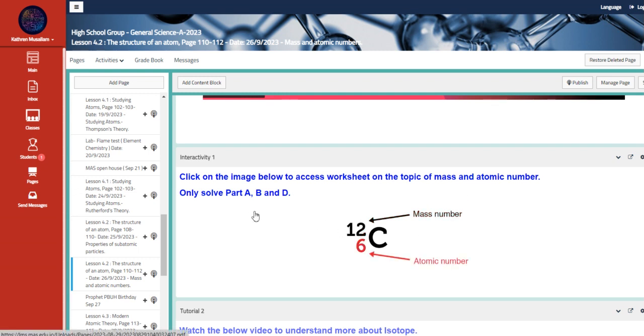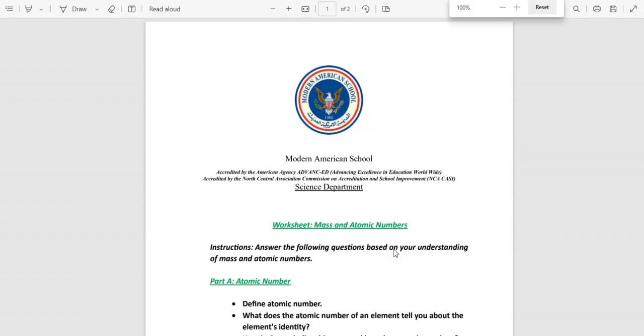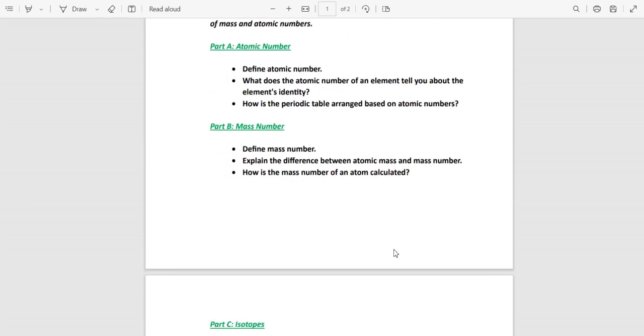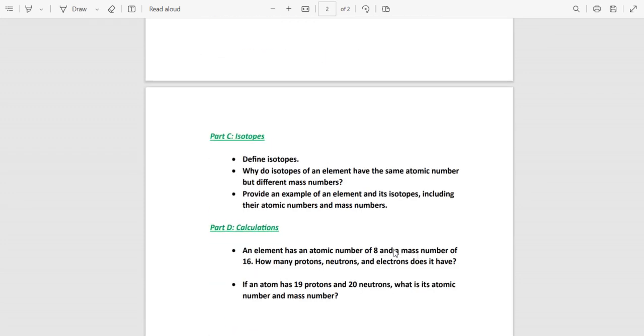Only solve part A, B, and D, okay? Because the rest, once we reach them... So once we're done with the isotopes, you are going to actually finalize this worksheet.